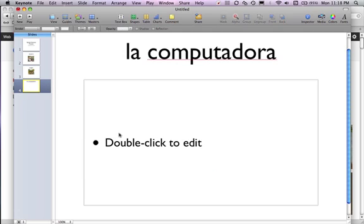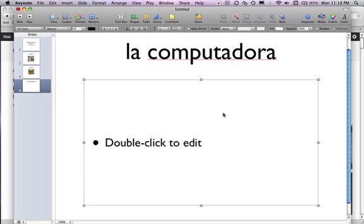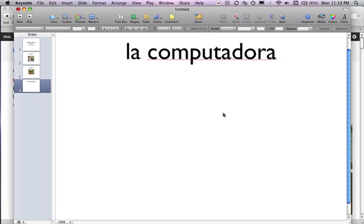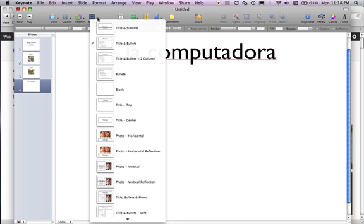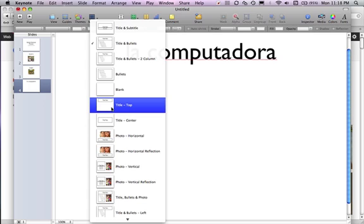The next one is La Computadora. I'm going to click on this and delete that text box because it's not necessary. You can also just go into Masters and go to the one where it says Title Top.